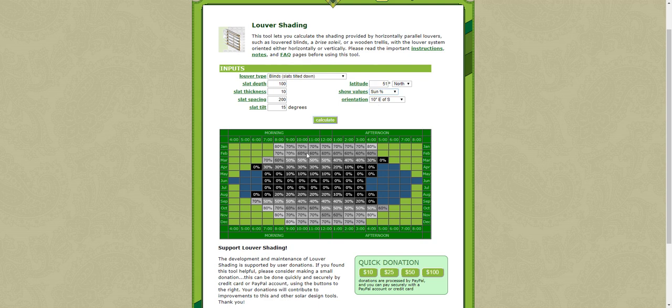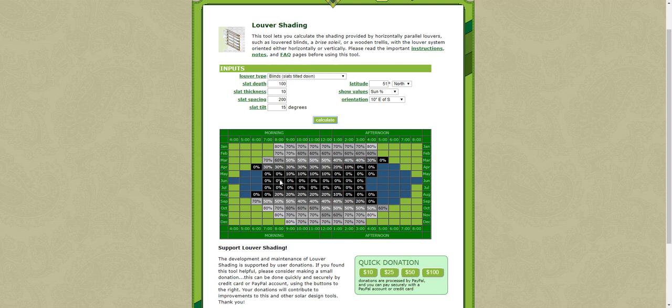And then you're going to get numbers as well. So as you can see here, you have the different months and the time of the day. And this system here is not letting much light through in June and during more generally the summertime. So this is a very effective system during the summertime.